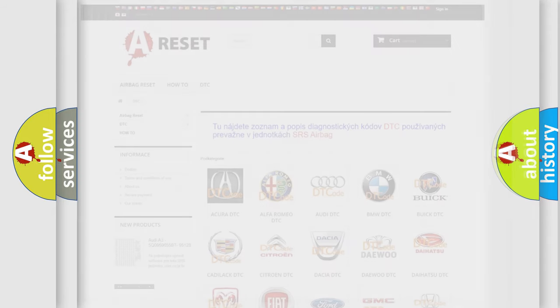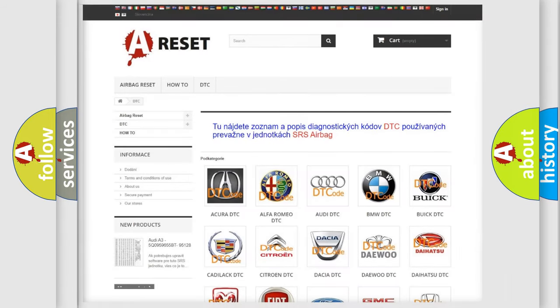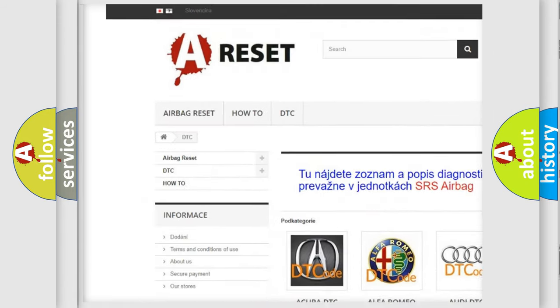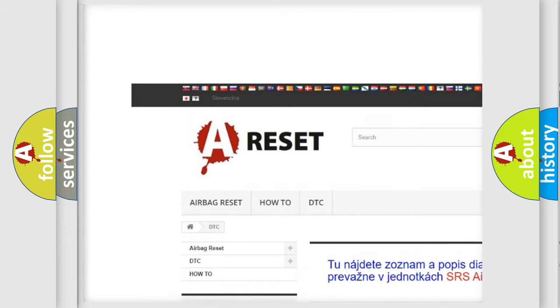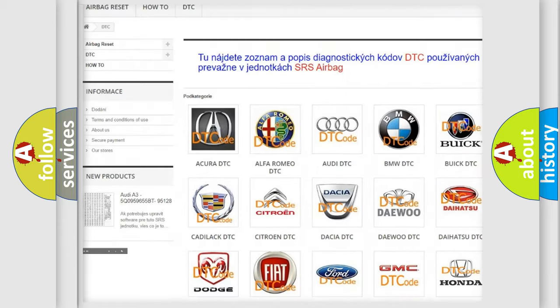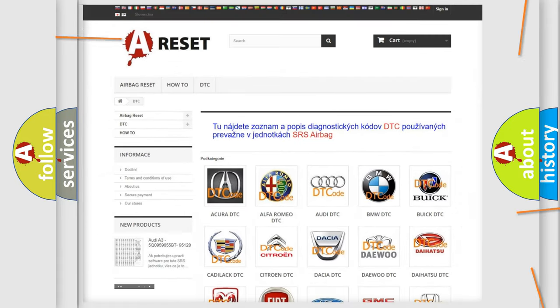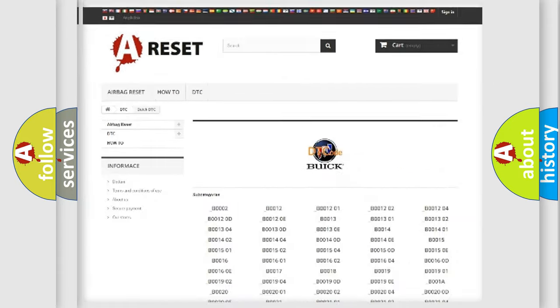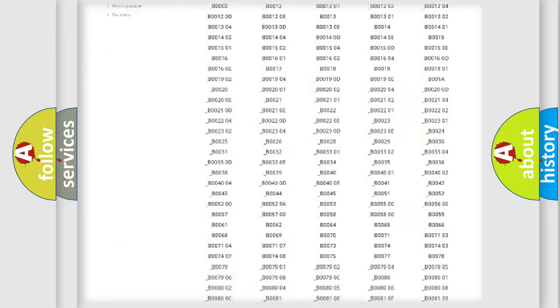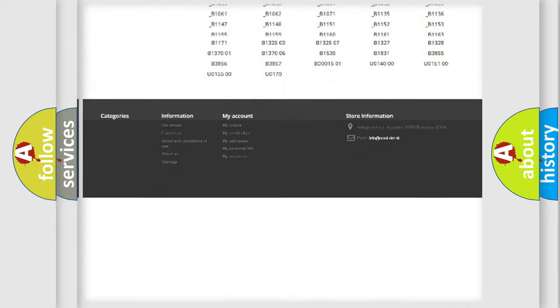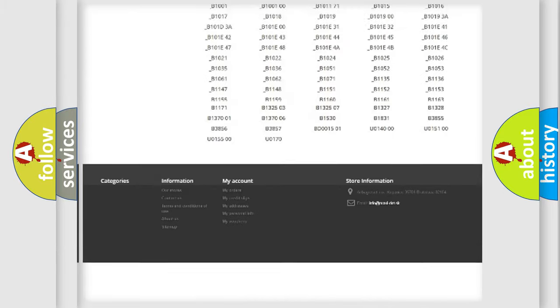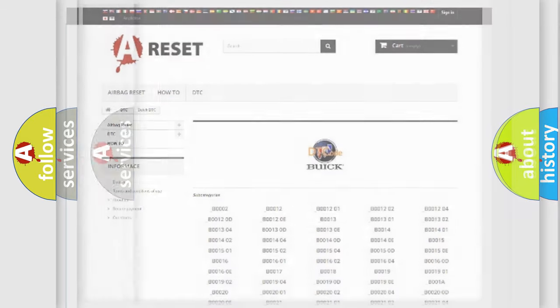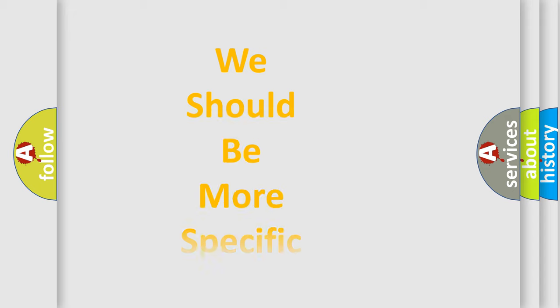Our website airbagreset.sk produces useful videos for you. You do not have to go through the OBD2 protocol anymore to know how to troubleshoot any car breakdown. You will find all the diagnostic codes that can be diagnosed in Buick vehicles. Also many other useful things.